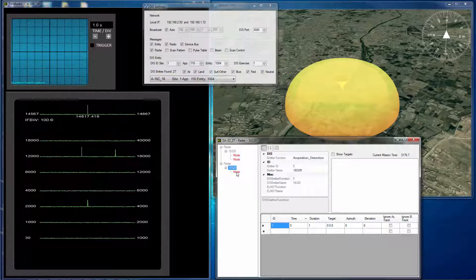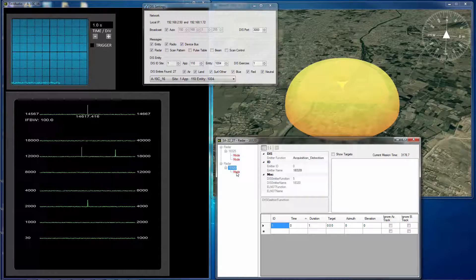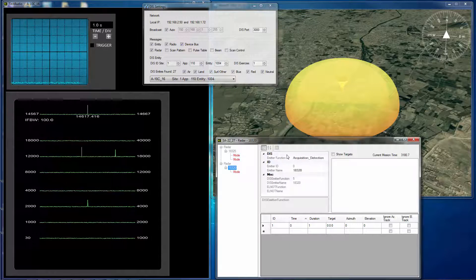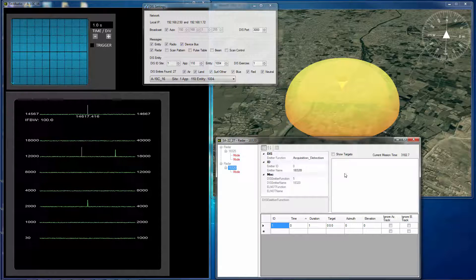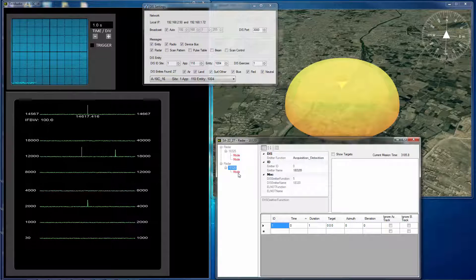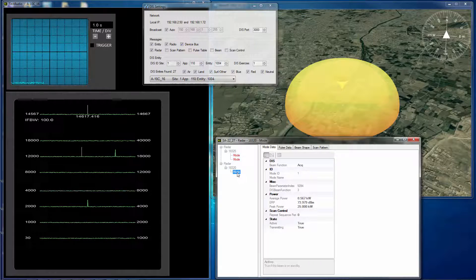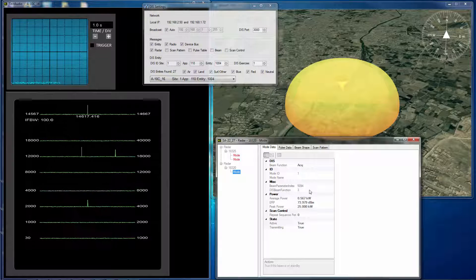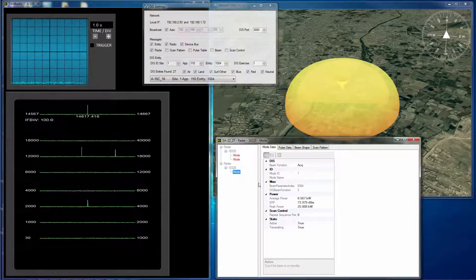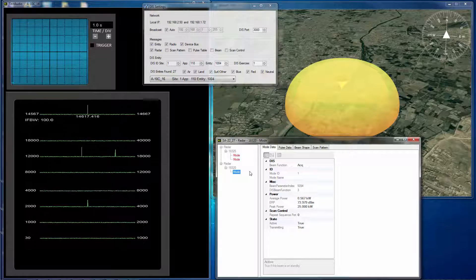And the data that we've gotten from the Electromagnetic Emission PDU is really pretty basic in nature. It shows a little bit of the data about the emitter. We have the power, we have whether it's on or off.